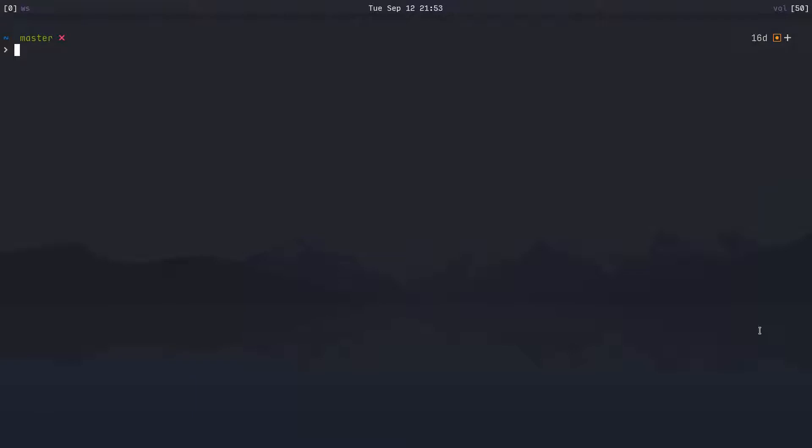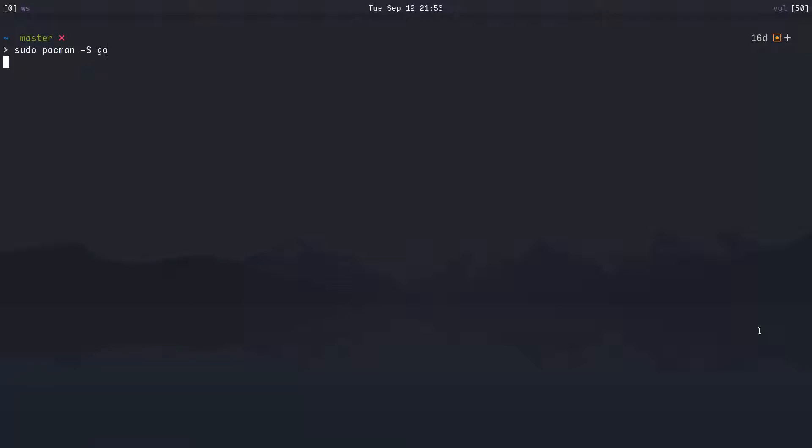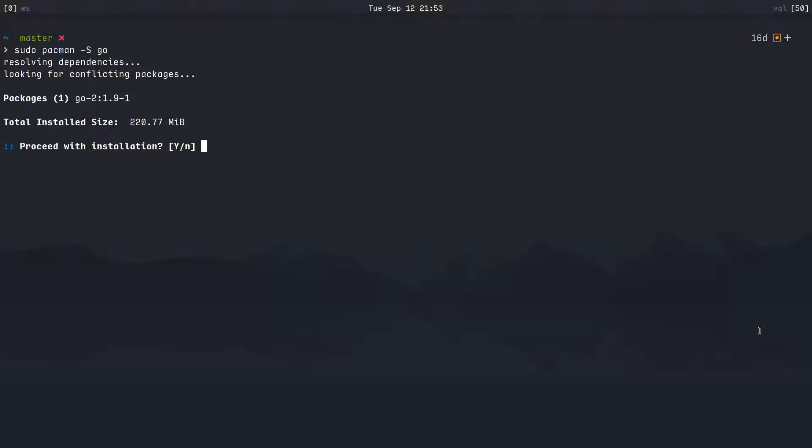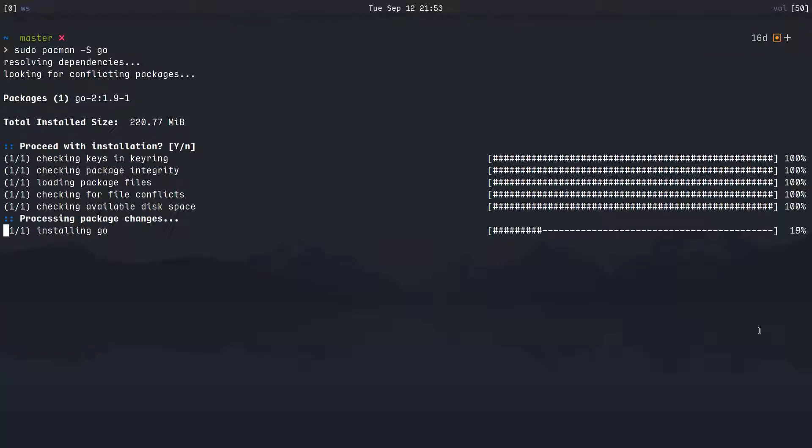First thing first, we need to install Go. I am on an Arch Linux system right now, or Arch Linux, however you want to pronounce it, and so that means I'm using pacman as my package manager. If you're on a different distribution of Linux, then you will use that package manager. It should be a pretty similar process. So I'm going to say sudo pacman -S for install and just go. And yes, I want to do that. So we'll install Go and there we go.